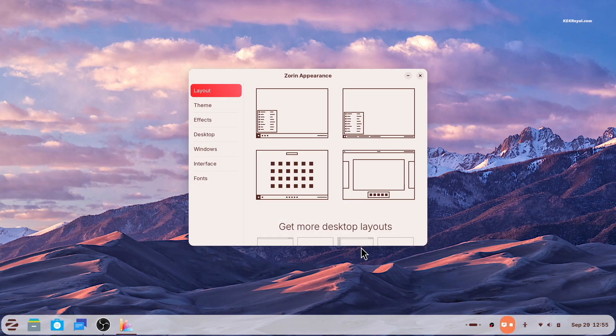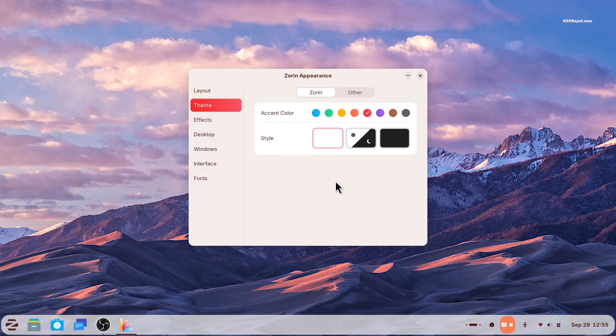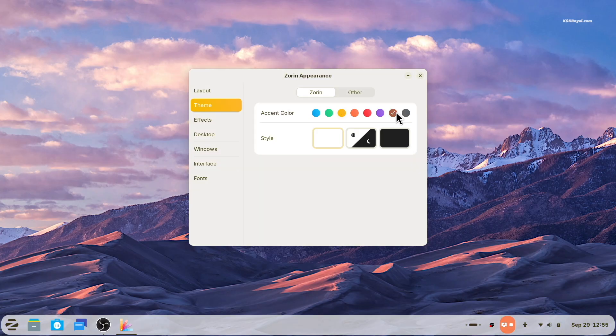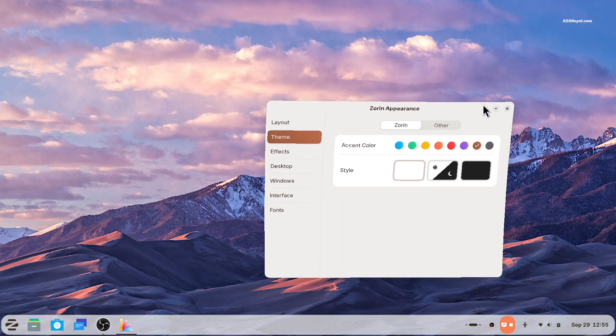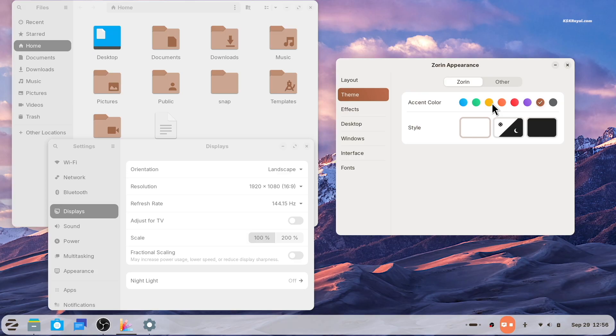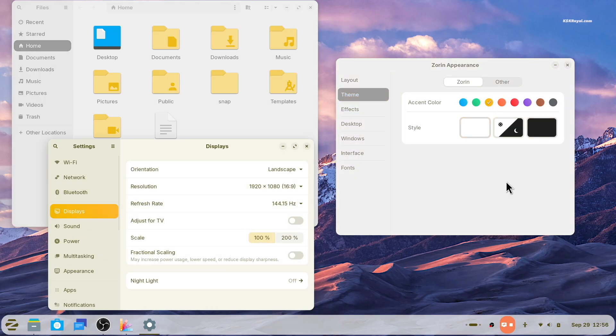Zorin 18 introduces two brand new theme colors, yellow and brown. These new accent colors not only give your desktop a fresh look, but also add more personalization options, allowing you to create a workspace that better matches your style.